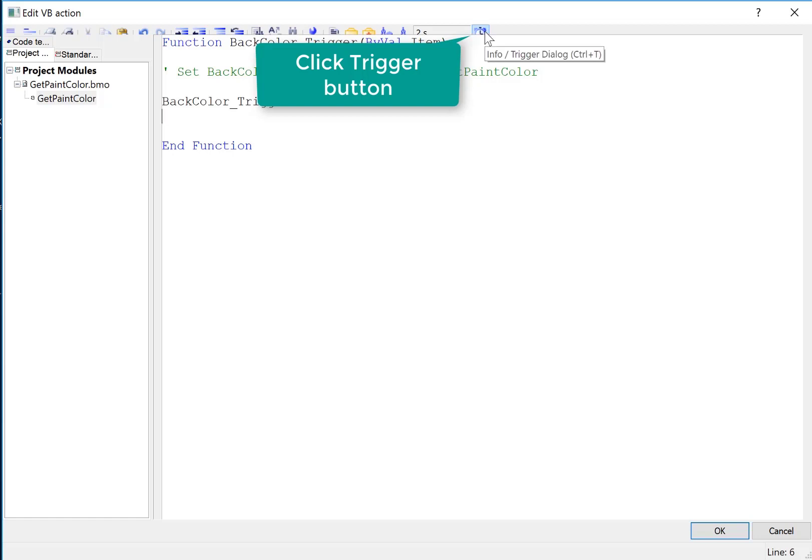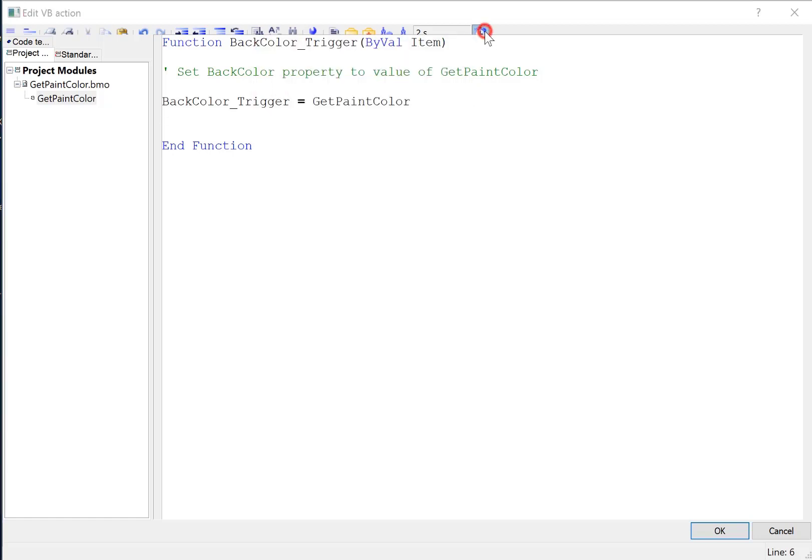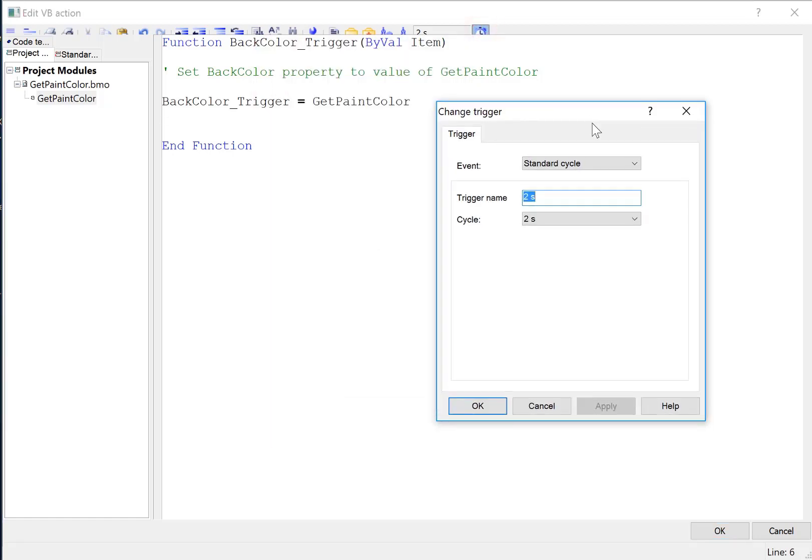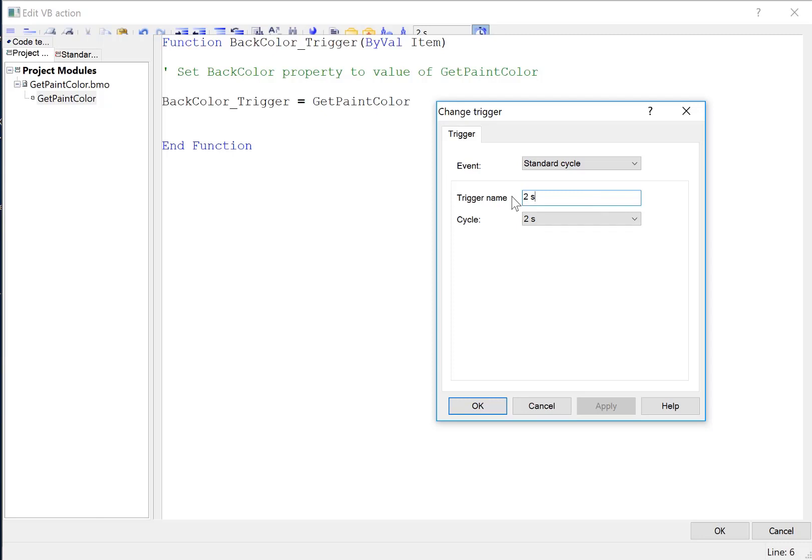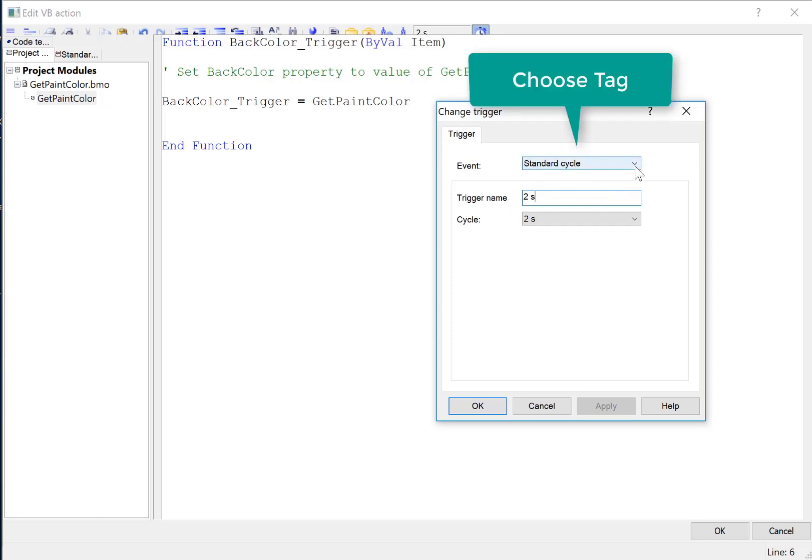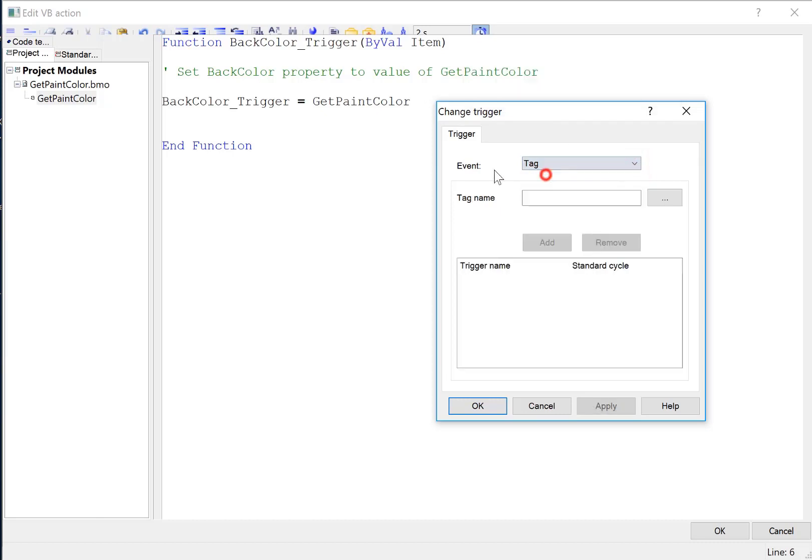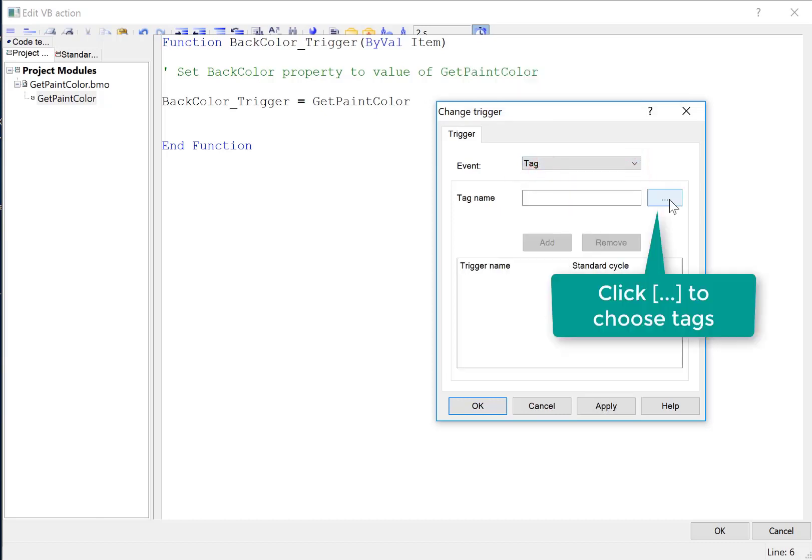Now we have to set our trigger, which will execute this action. So I'll click info trigger. And you might be tempted to use standard cycle. This means it's going to run every two seconds or whatever you have this set for. But that's really inefficient, and it's not a good idea. We want to call this function any time one of our tags for color strengths changes. That's the only time it makes sense to run this script. So I'll change my event to tag.